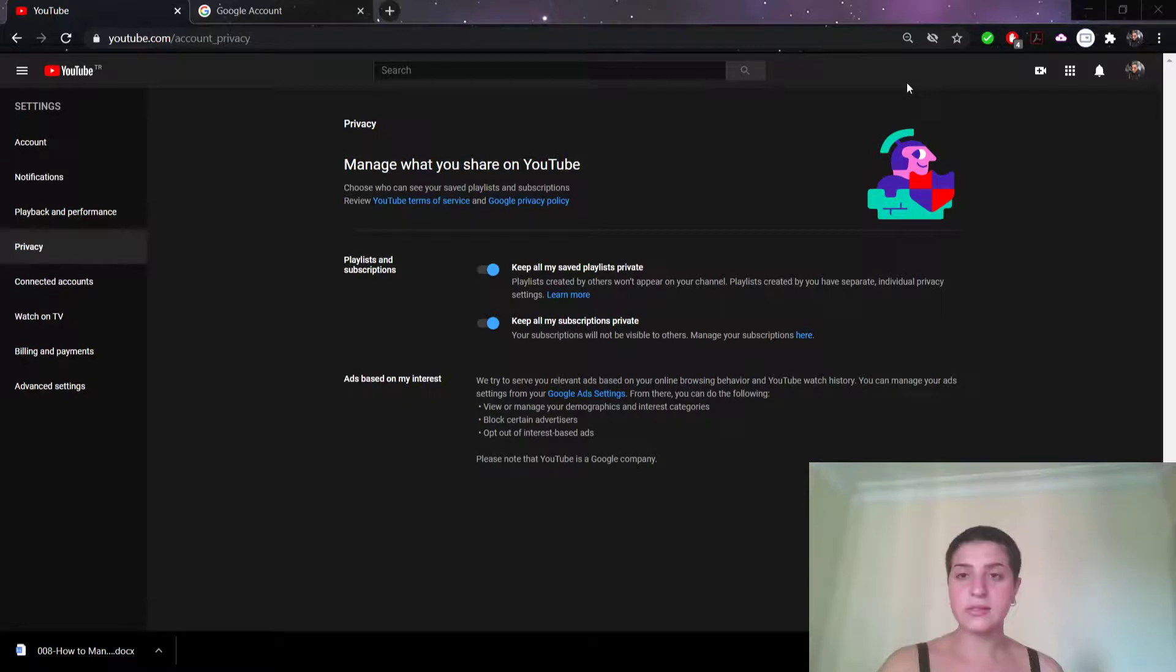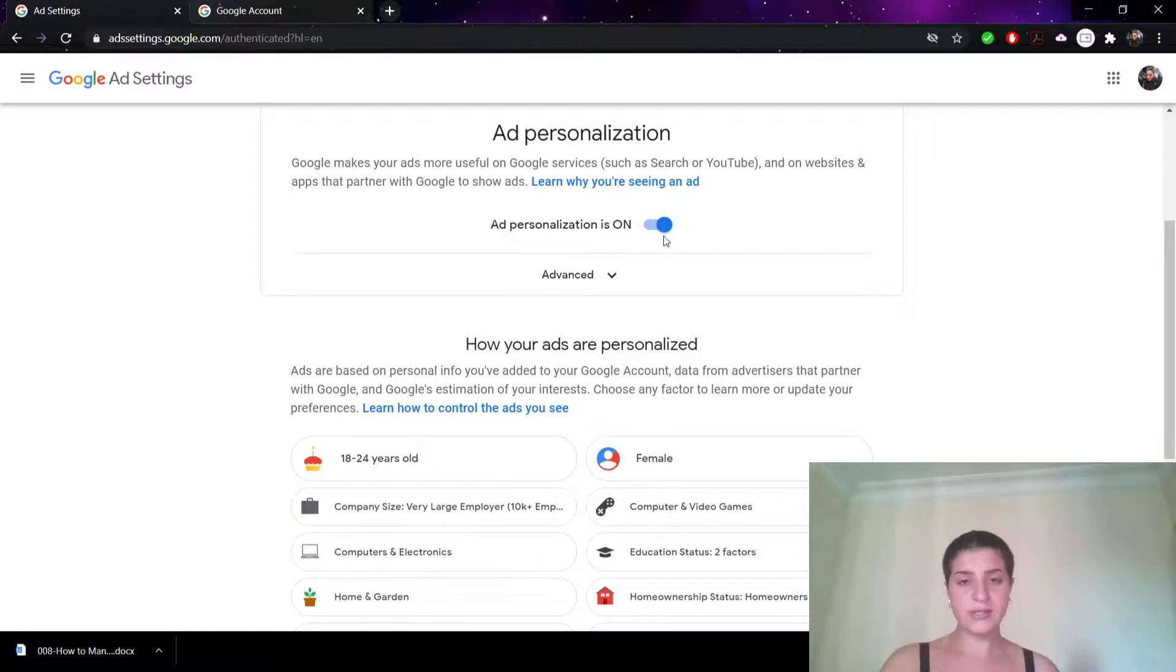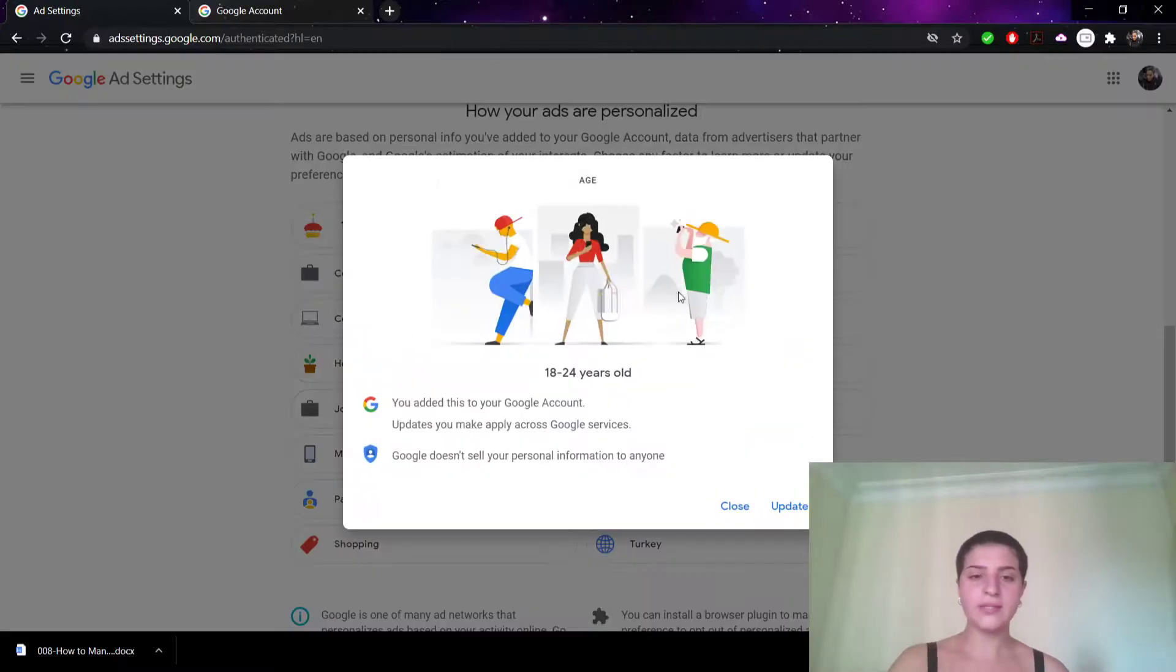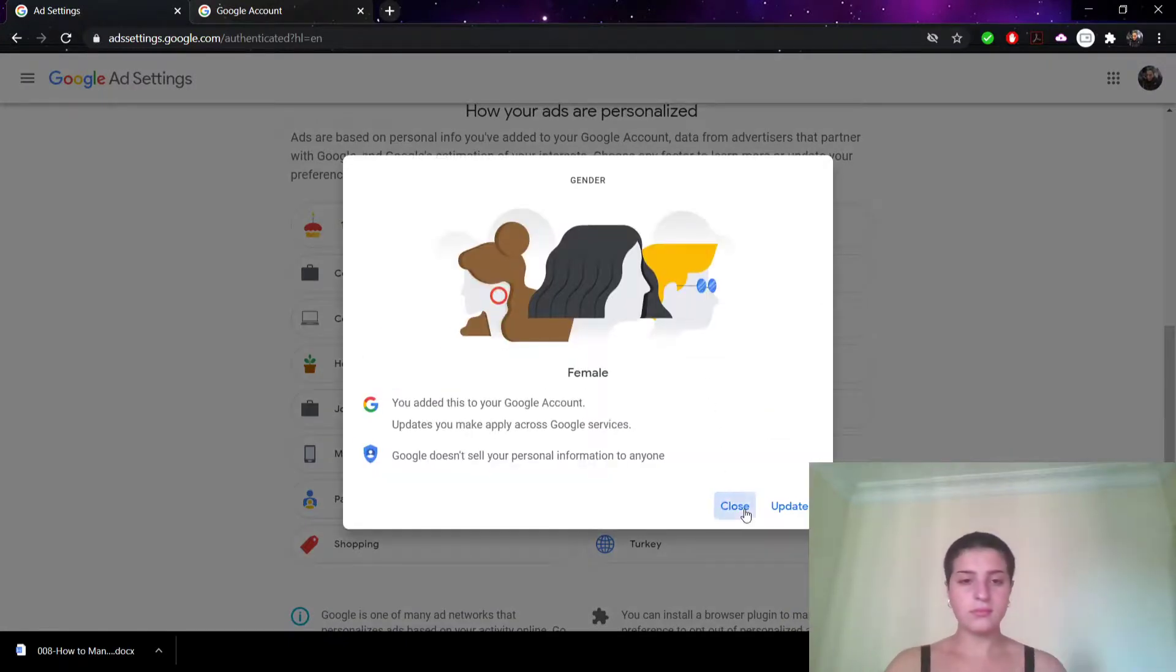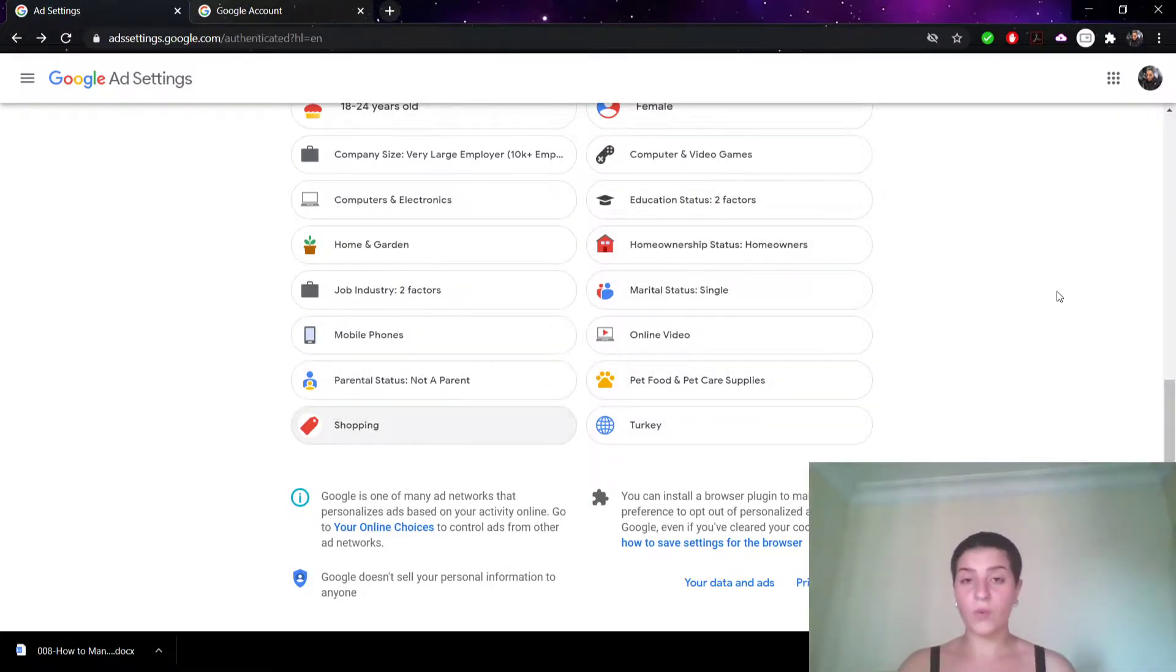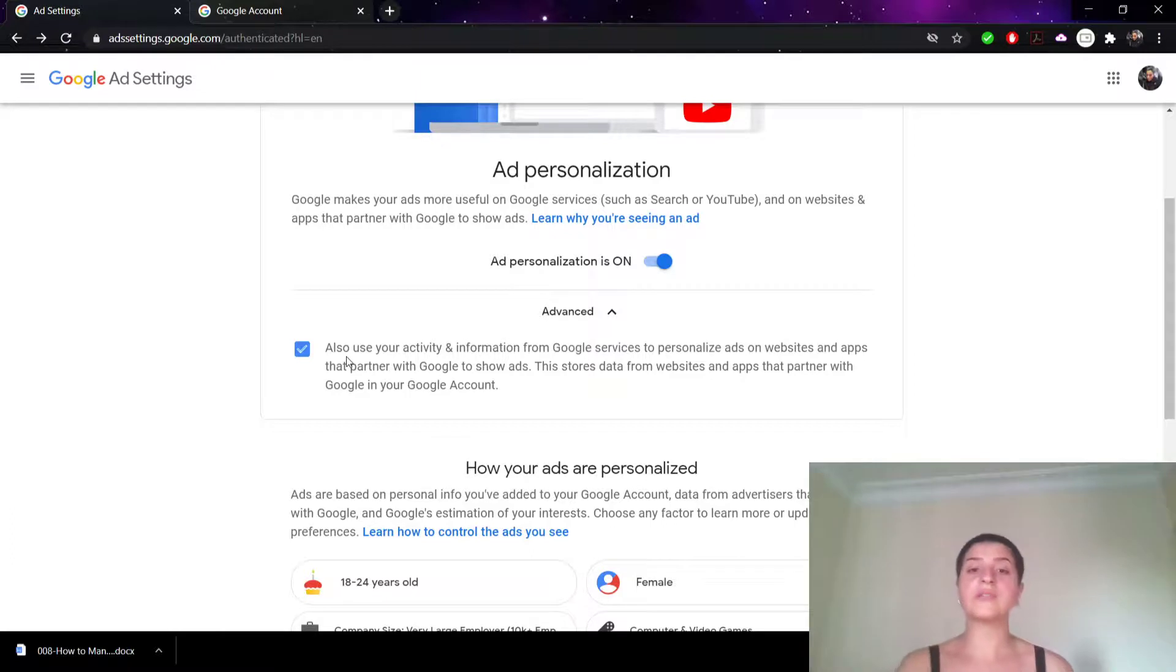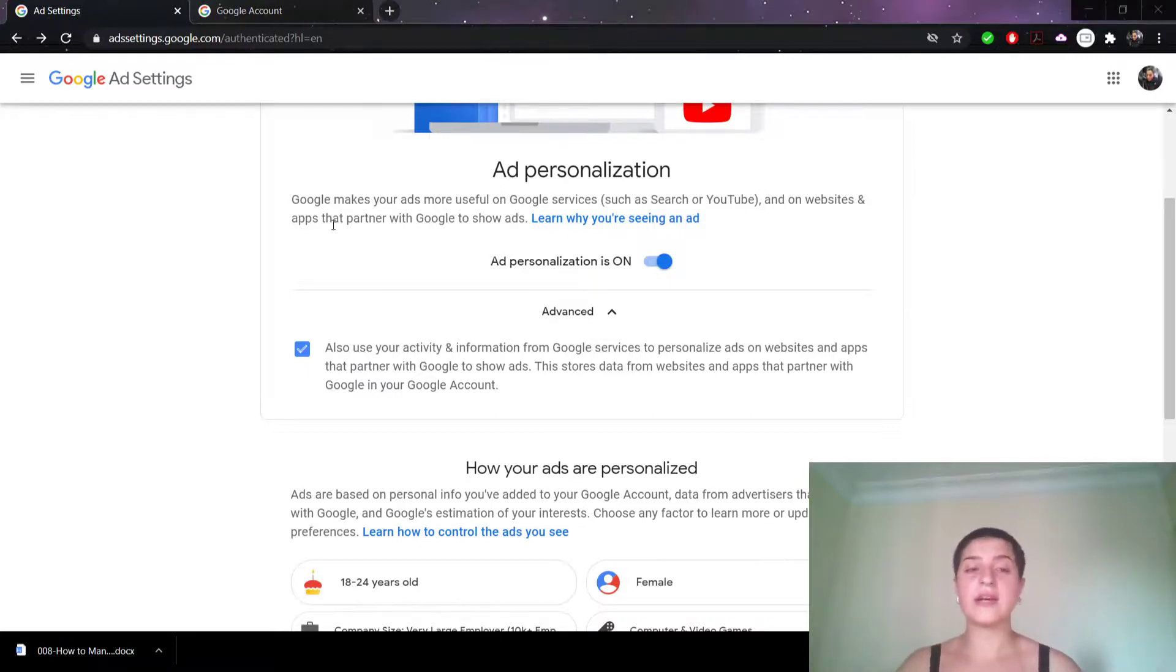Let me show you Google ad settings. As you can see right here, my ad personalization is on. We can choose: I'm a female, I'm 18 to 24, job industry—these are the things that are coming out when there's an ad. From here, they are using my information or activity from Google services to personalize my ads on websites because I have clicked on it. This is where you personalize your ad settings.